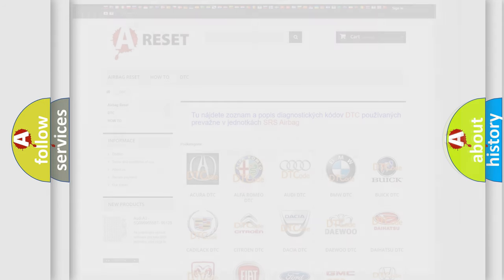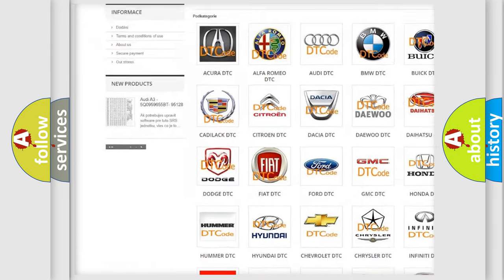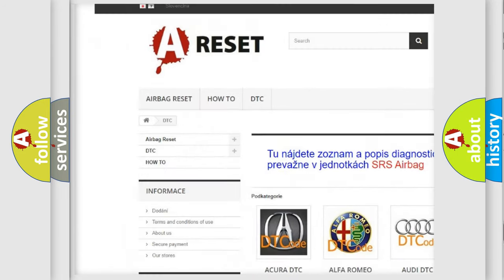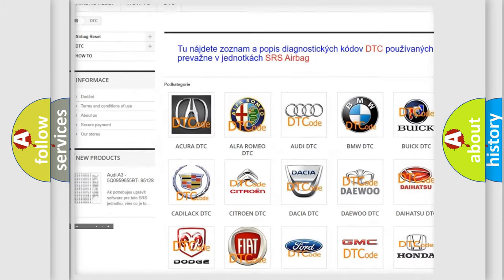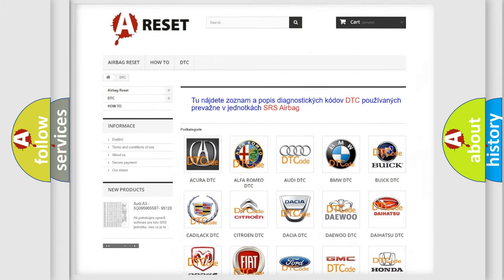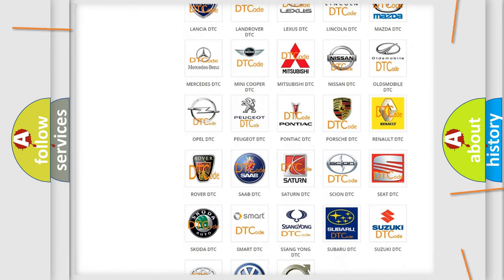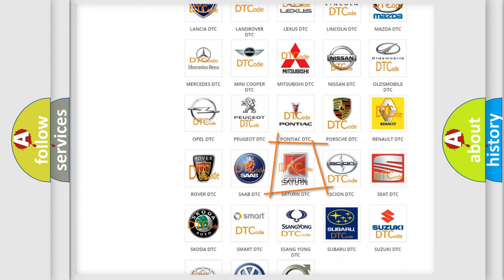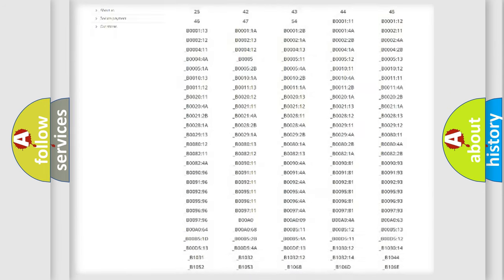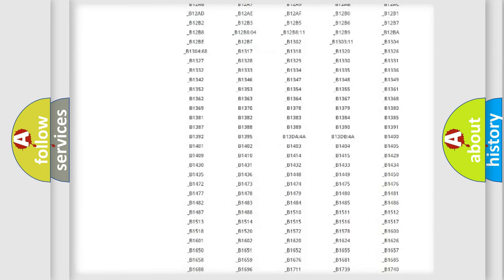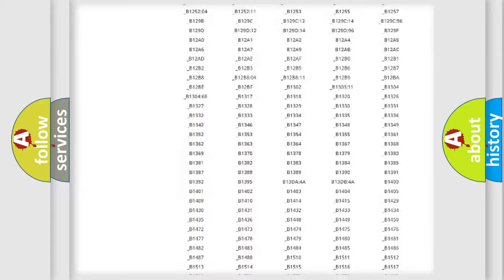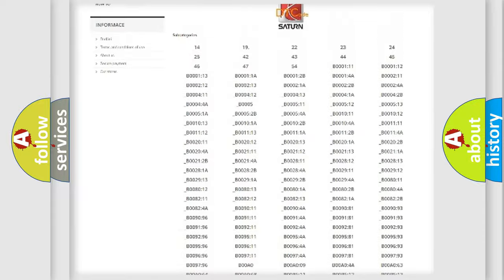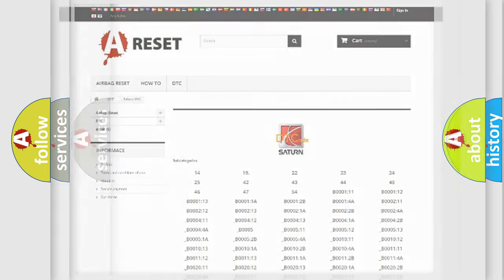Our website airbagreset.sk produces useful videos for you. You do not have to go through the OBD-2 protocol anymore to know how to troubleshoot any car breakdown. You will find all the diagnostic codes that can be diagnosed in Saturn vehicles, and many other useful things.